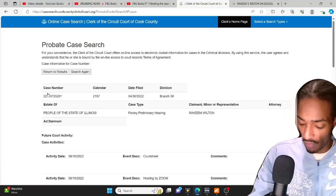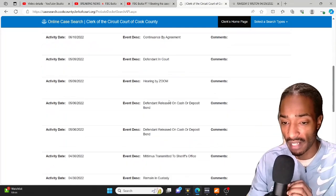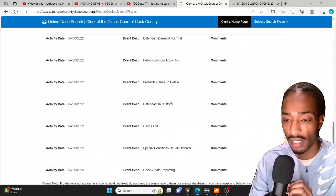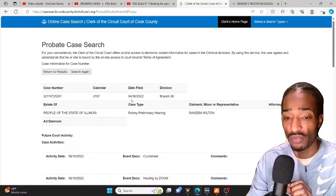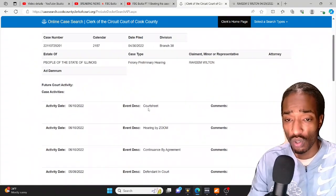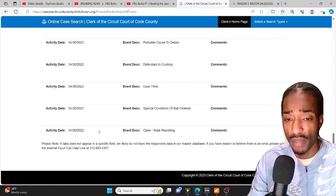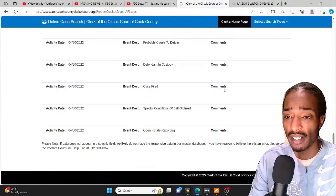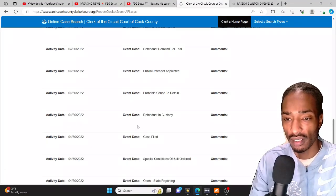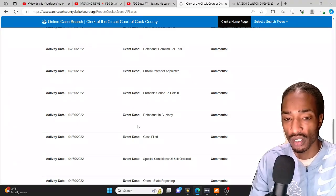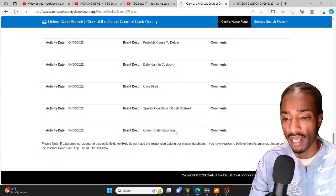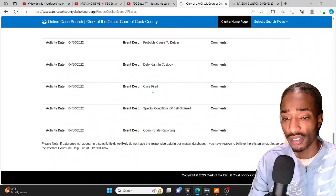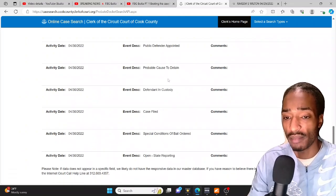Don't forget to smash that like button on your way in man, I'm trying to get as many likes on this video as possible, help the channel grow. As you can see here man, this date, the charge file was 4/30/2022. As y'all can see here, he got arrested on this day, seeing the judge the next day, that's when the files was charged. After going in front of the grand jury they present the case to the grand jury and able to hit you with the charge.